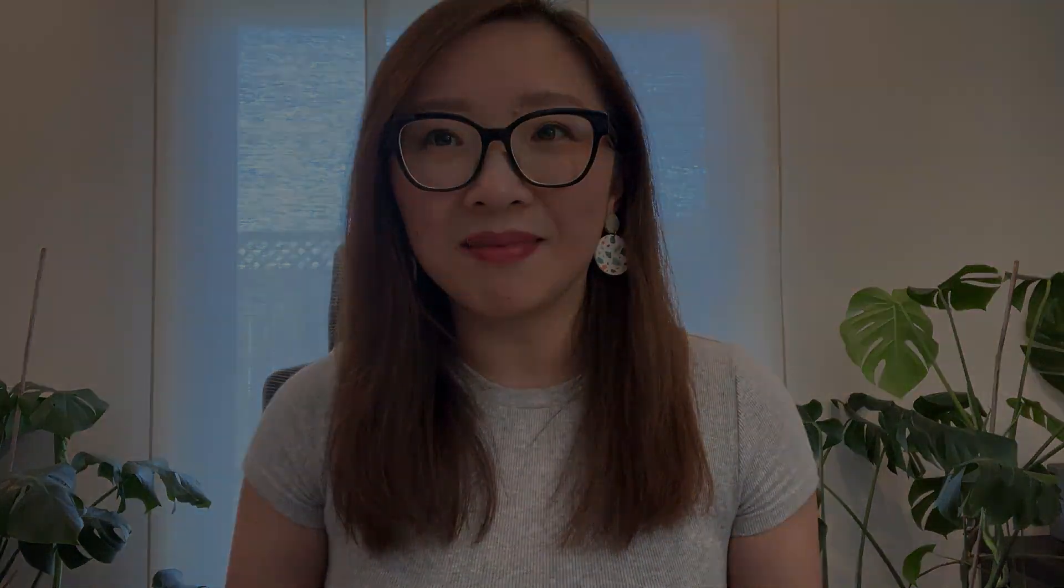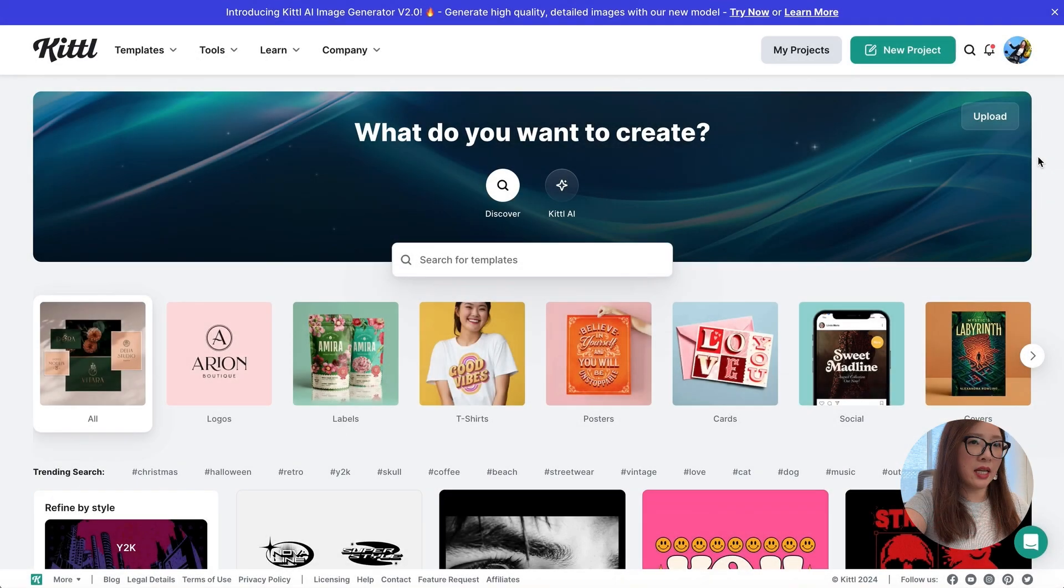I think Kittl is a super powerful tool that can really help you optimize your design workflow and 10x your efficiency to create fantastic visual assets. If you're interested to explore, please feel free to click the link below so you can try it for free. So let me show you how to do it.